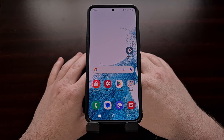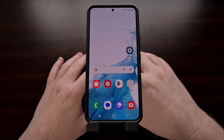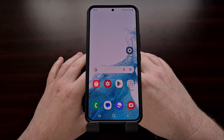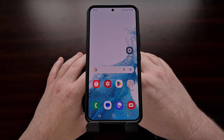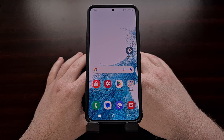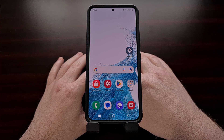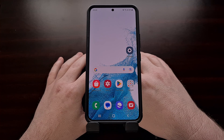I hope everyone had a fun safe holiday and a great start to the new year. During the break I had a subscriber request a video about how to lock the bootloader of the Samsung Galaxy S22 smartphone.